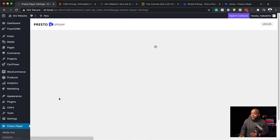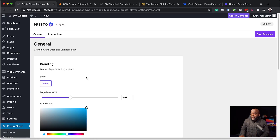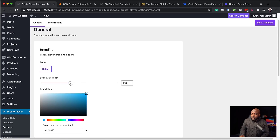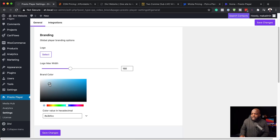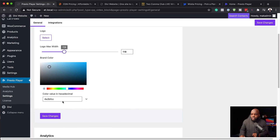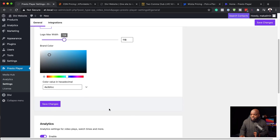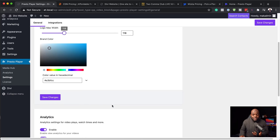Once you install it, you'll get an entry on the left — let's go straight to settings. Over here in settings, this is where we can go and customize our branding. So let's say you have a logo: you can just come over here and add your logo. You can also specify your maximum width and your branding color. Branding is very important in your online business — you want things to look professional. You can also specify a color in hexadecimal value, and once you're done, just hit save changes.